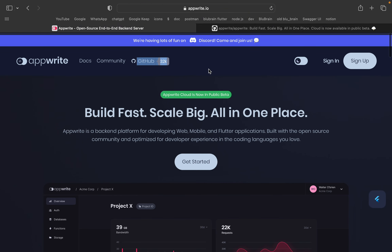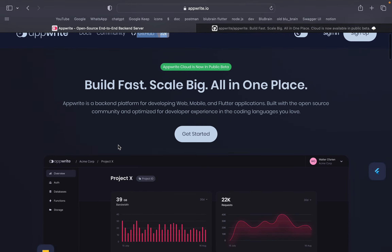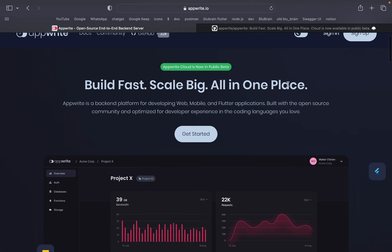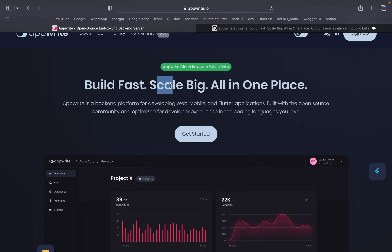Let's review the product. Build Fast and Scale Big — all in one place. It is much faster and scalable, making your servers capable. If we want to develop an e-commerce application and want to go from one lakh to ten lakh customers, AppWrite supports that scale.